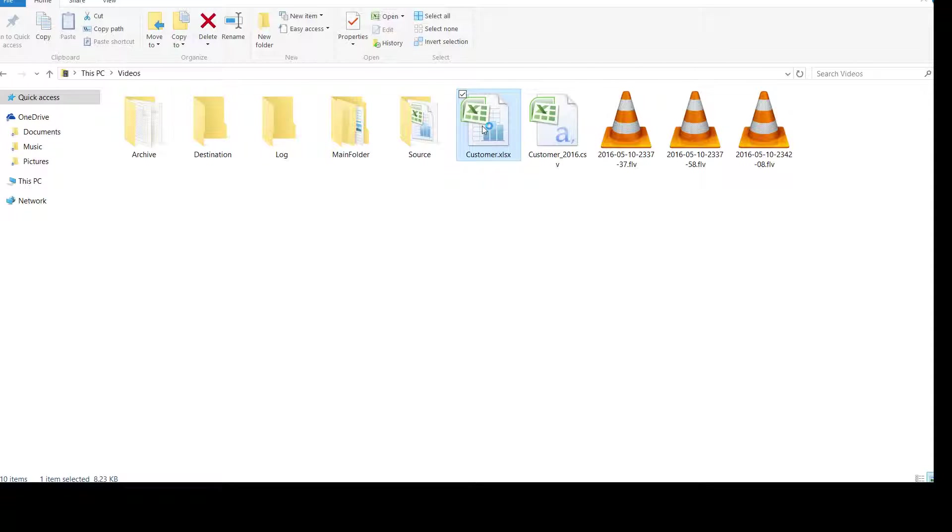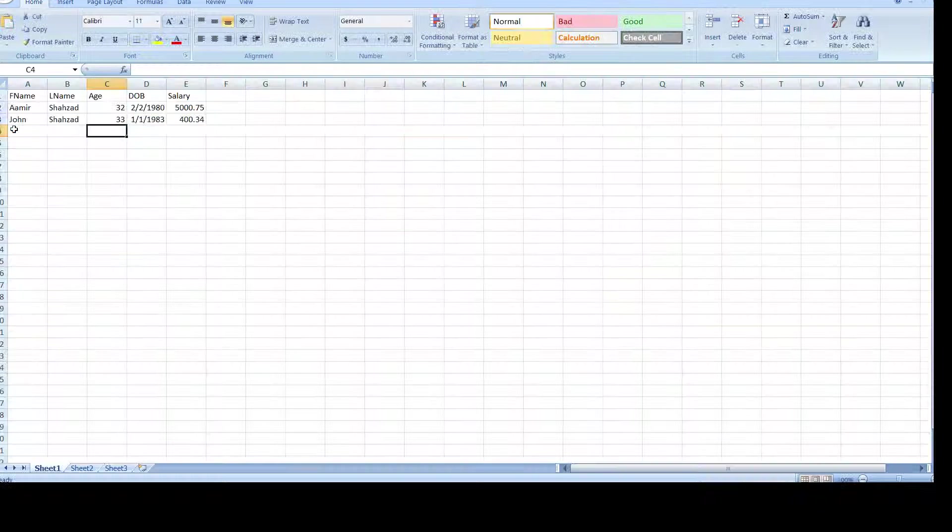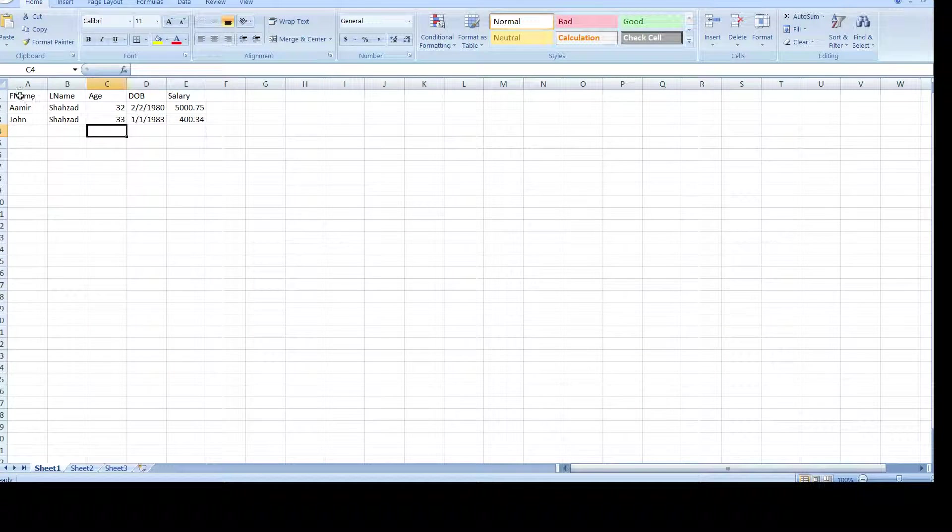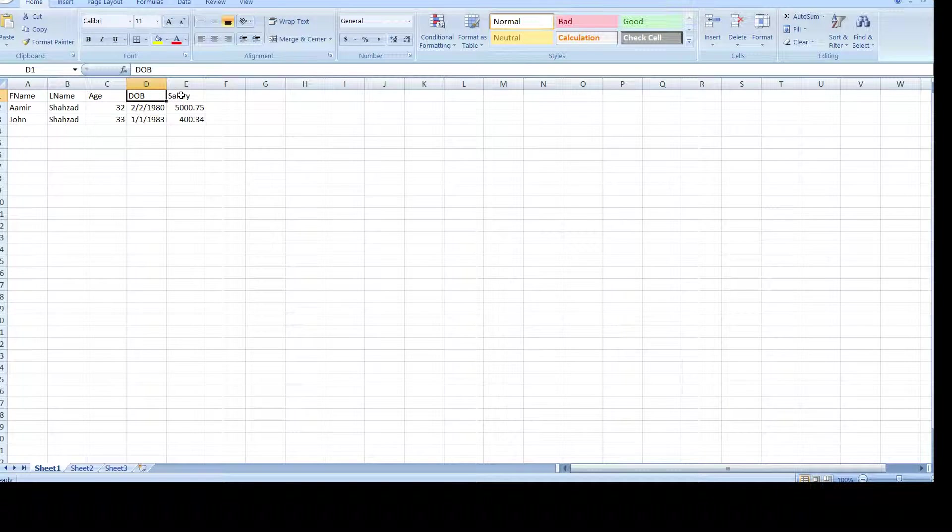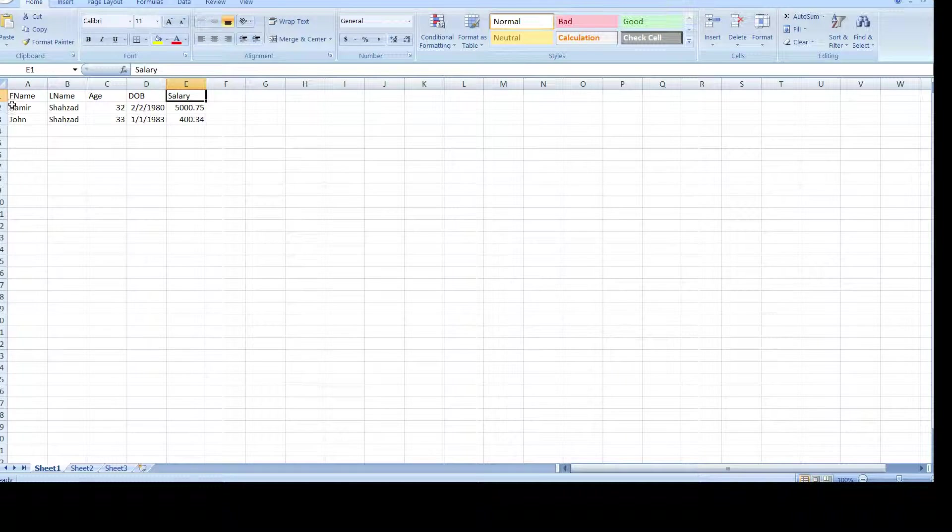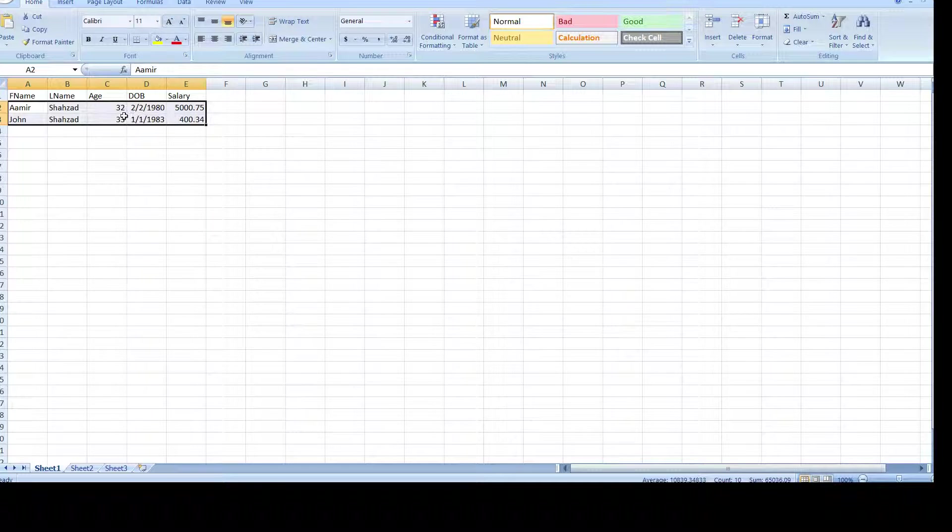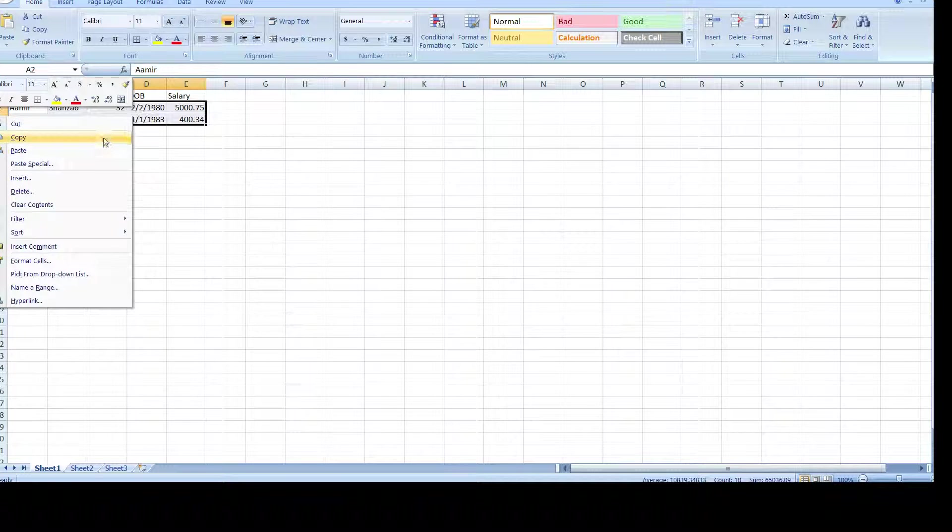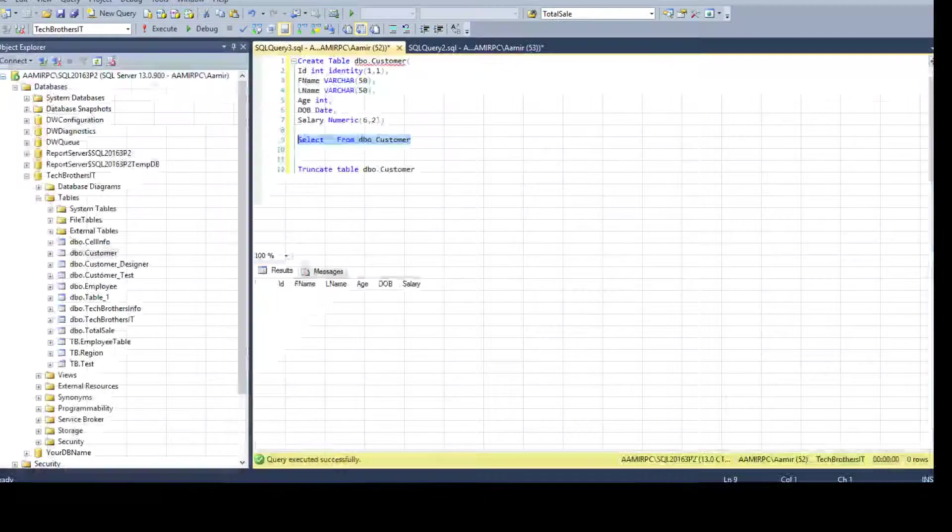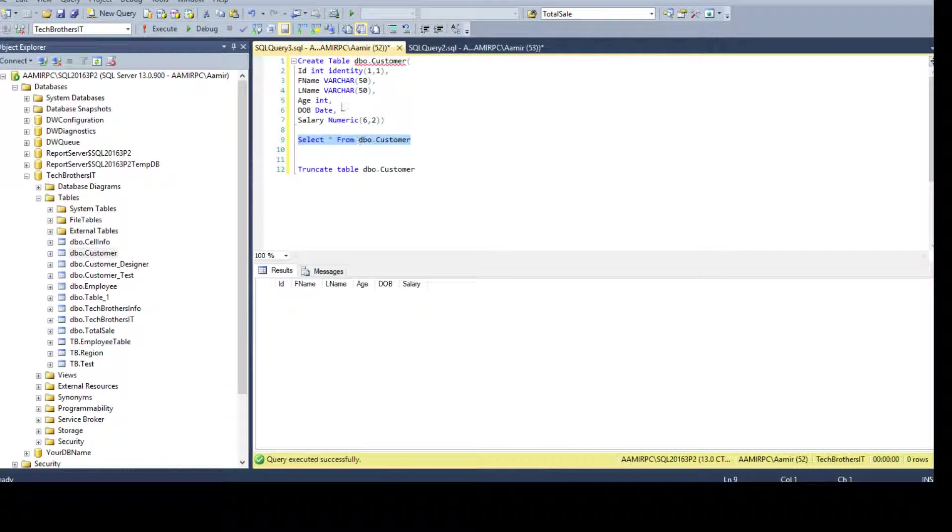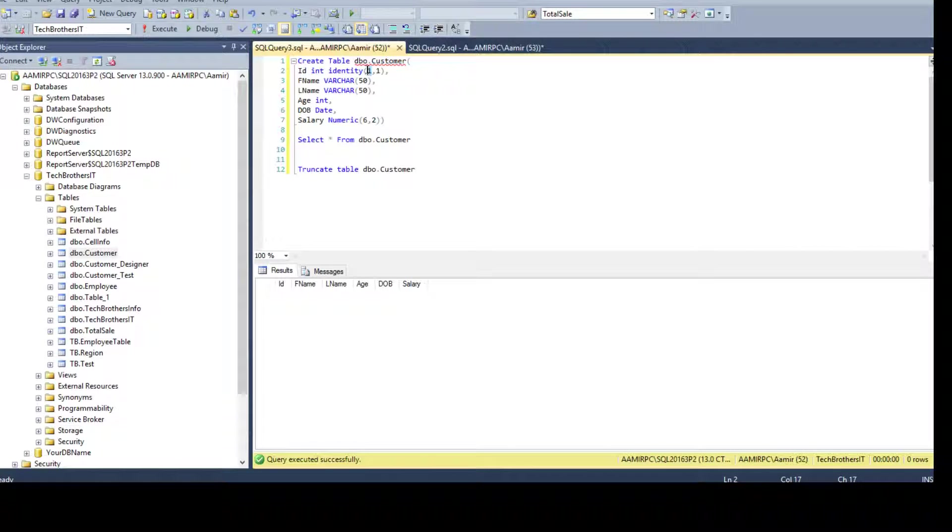Here open the Excel and we have column first name, last name, age, date of birth and salary. So column names are fine we just need to grab the data and copy. And if we go back to the table we also have the same columns but there is one identity column available. So identity is auto incremental value for this column. It starts with one and increments by one.